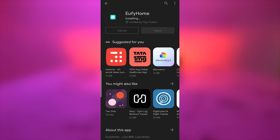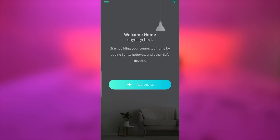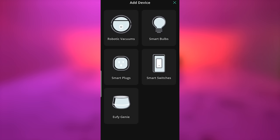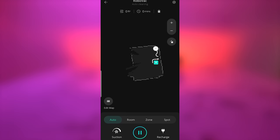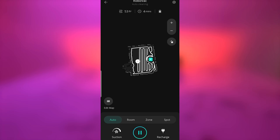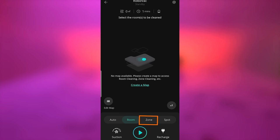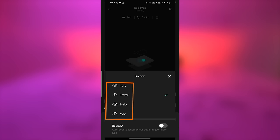Eufy comes with an app known as Eufy Home. You can easily connect your device by clicking the plus button. Once you're connected with your device via app, you can start cleaning your floor by auto mode. Once it starts cleaning, it maps your floor automatically, then you can use room, zone, and spot modes.